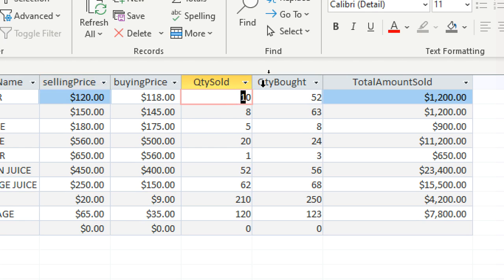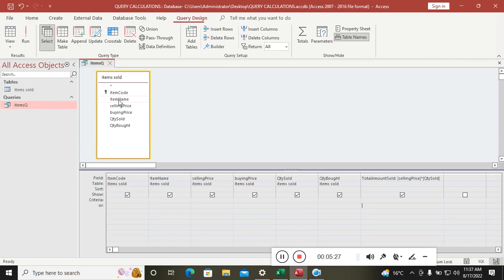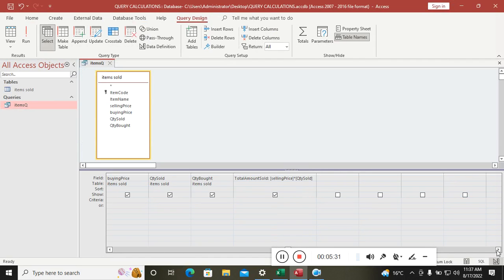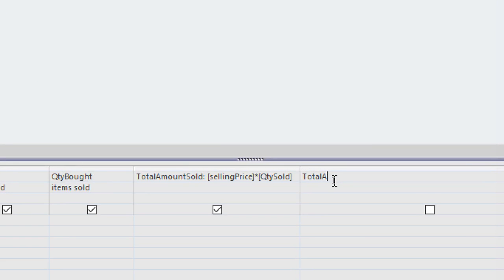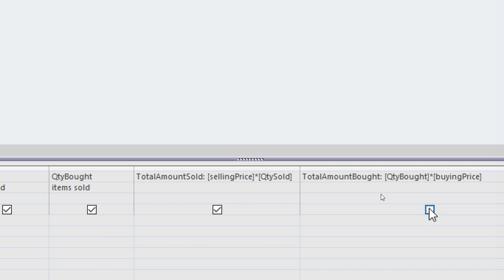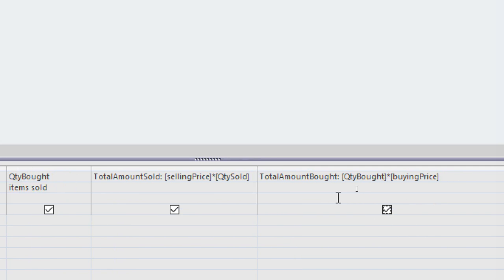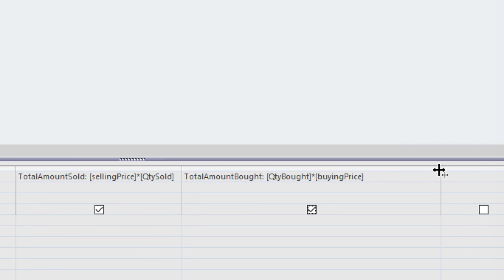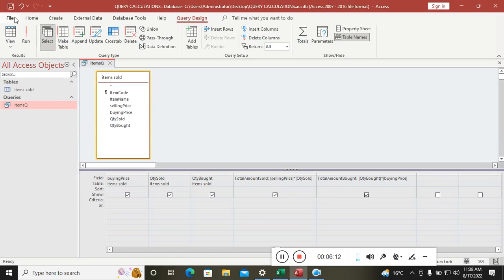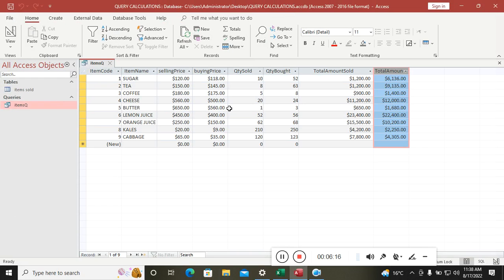Next, we get the total amount bought. Right-click and go to Design View. In the query grid, type 'Total Amount Bought:', then the formula: [Quantity Bought] * [Buying Price]. Make sure to tick the Show checkbox so it displays. Running the query shows the total amount bought.